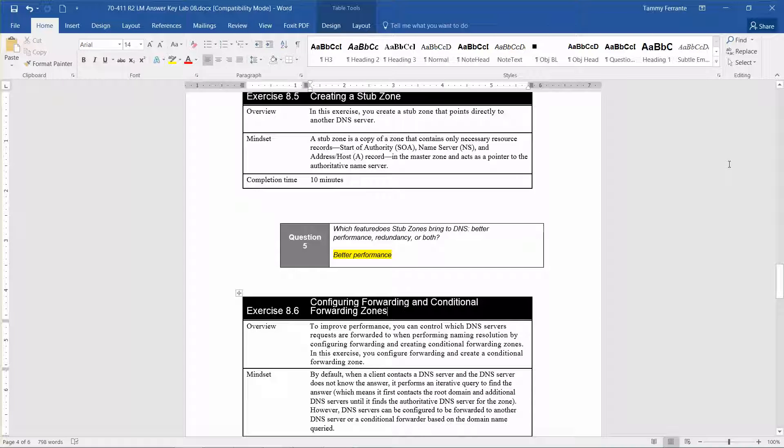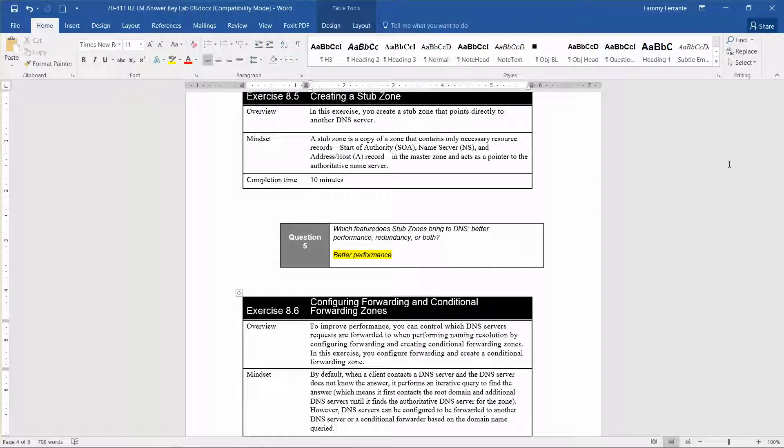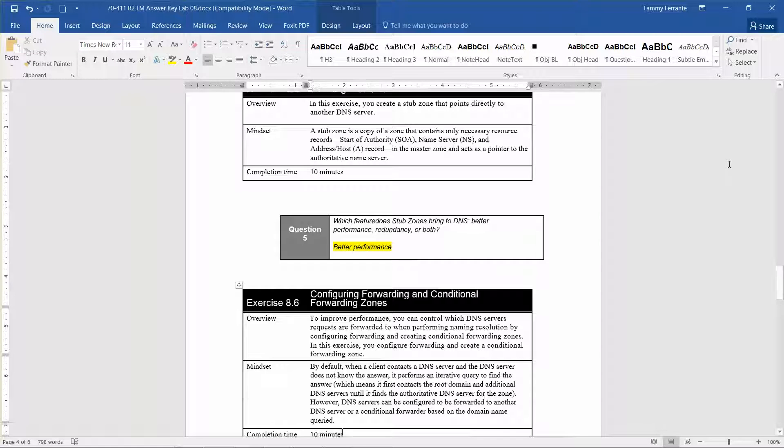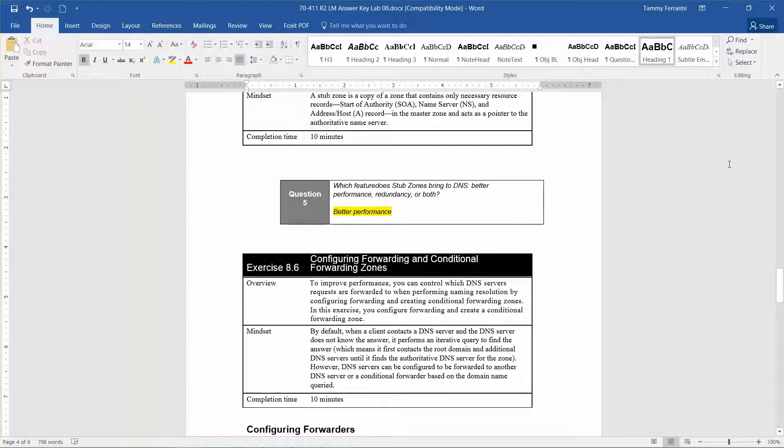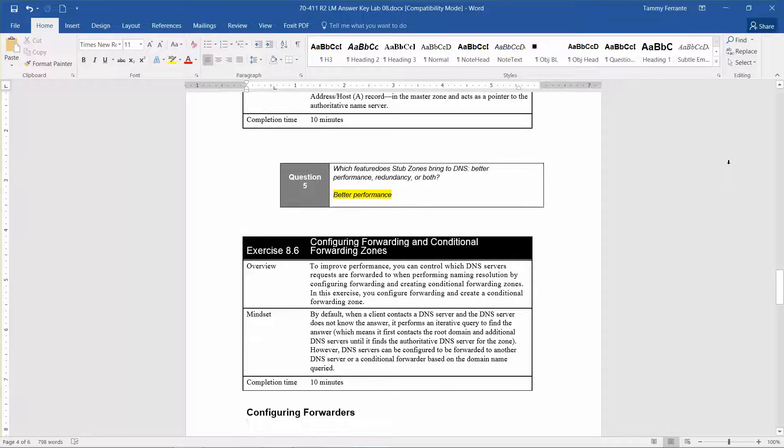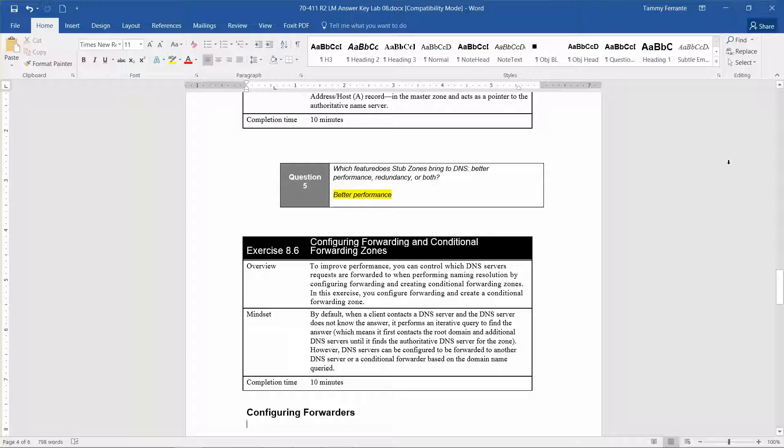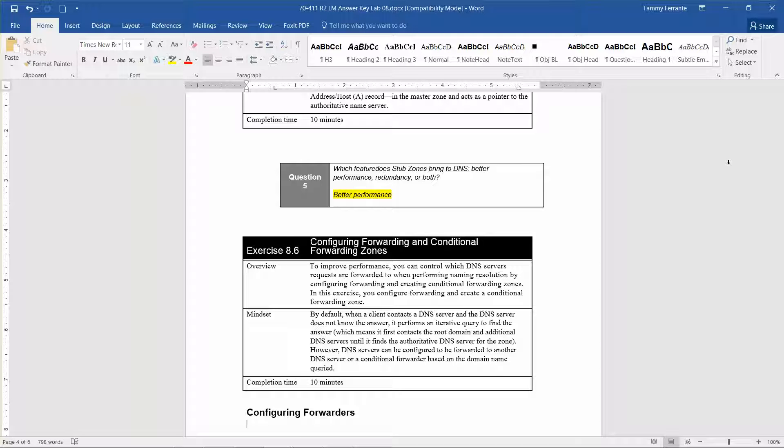So to improve performance, you can control which DNS server's requests are forwarded to when performing naming resolution by configuring forwarding and creating conditional forwarding zones. In this exercise, you're going to configure forwarding and create a conditional forwarding zone. The mindset is by default when a client contacts a DNS server and the DNS server does not know the answer, it performs an iterative query, which means it first contacts the root domain and additional DNS servers until it finds the authoritative DNS server for the zone. However, DNS servers can be configured to be forwarded to another DNS server or conditional forwarder based on the domain name queried. The approximate completion time for this exercise is 10 minutes.